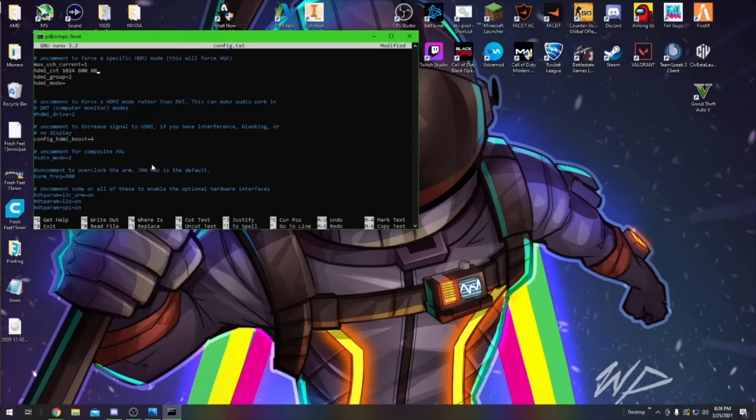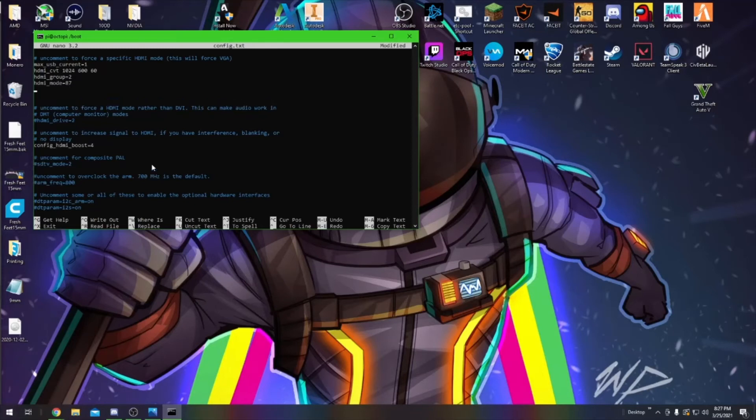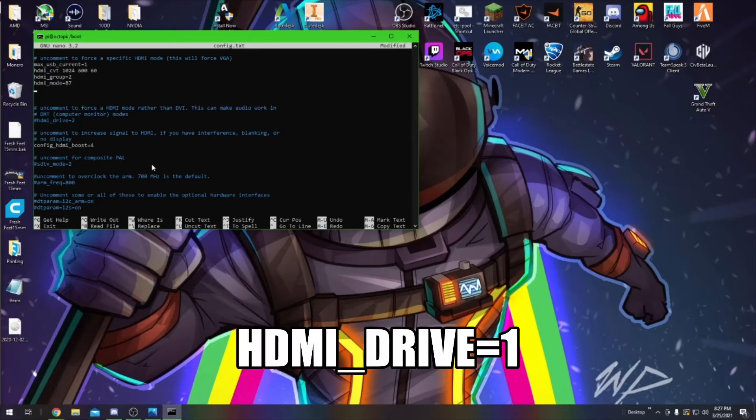You're going to leave the HDMI group equals 2 as is and change the HDMI mode to 87. You'll hit Enter. And the last line we're going to add is HDMI_drive equals 1.